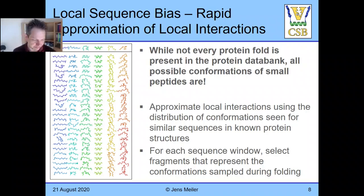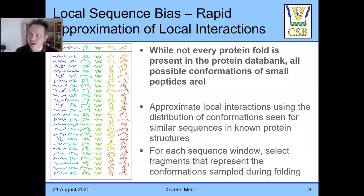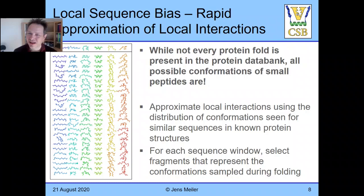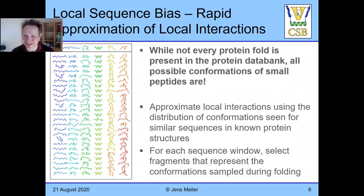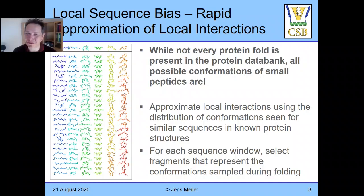We assume that the conformational space embodied in these 200 fragments describes the conformational space accessible to this peptide. With nine residues you won't have a perfect amino acid match, but this local sequence bias will substantially reduce the conformational space that needs to be sampled. It also has the advantage that many local interactions are already close to perfect because they have been observed in high-resolution crystal structures. In that sense, it is a bit misleading to call it pure de novo folding — you could also call it comparative modeling from an insanely large number of templates. That is the fundamental idea for reducing conformational space.